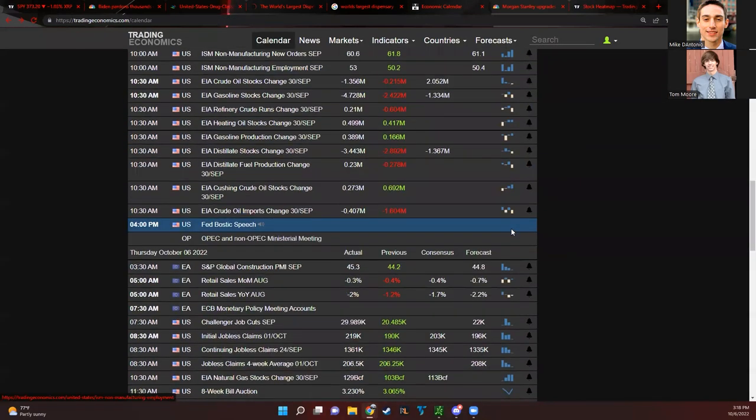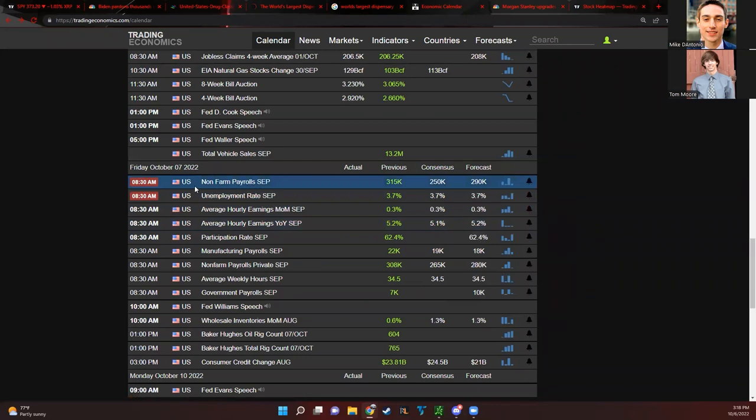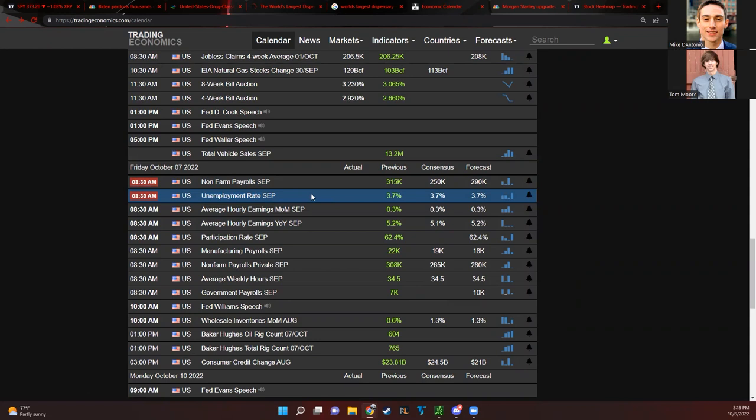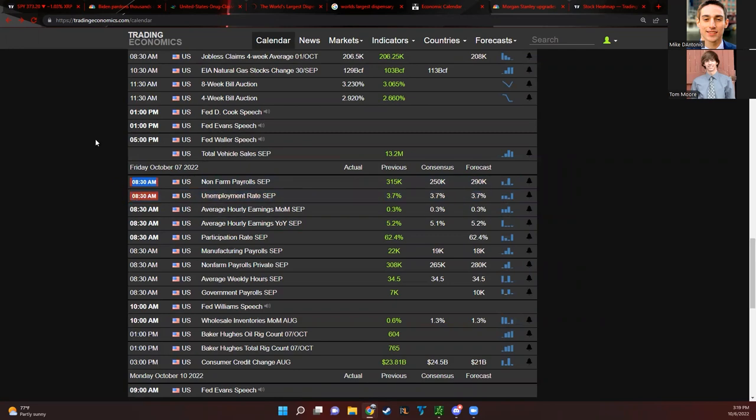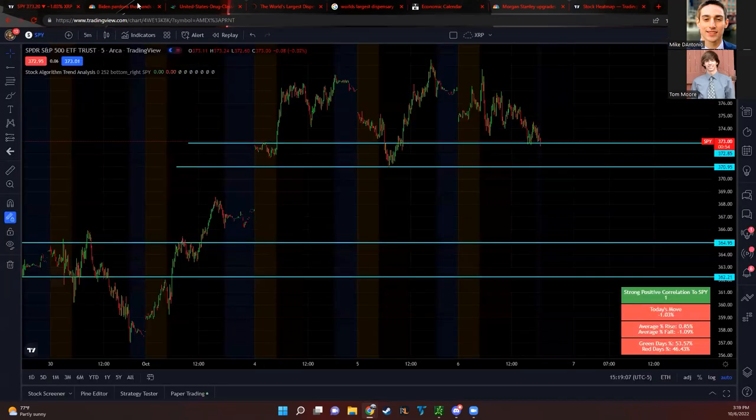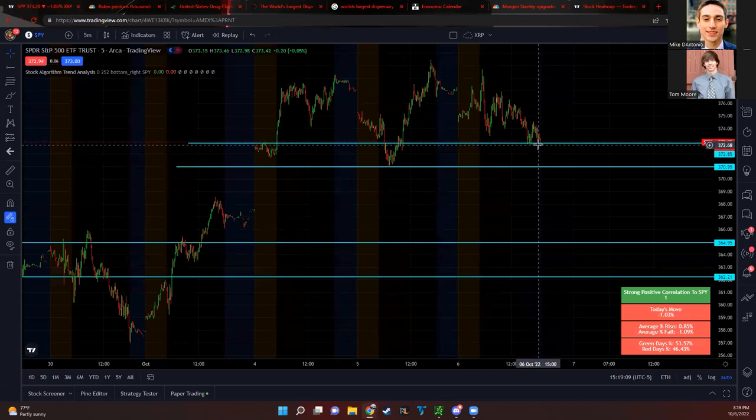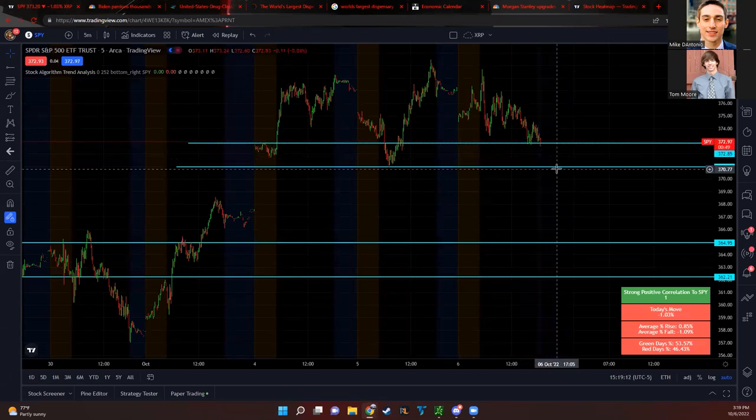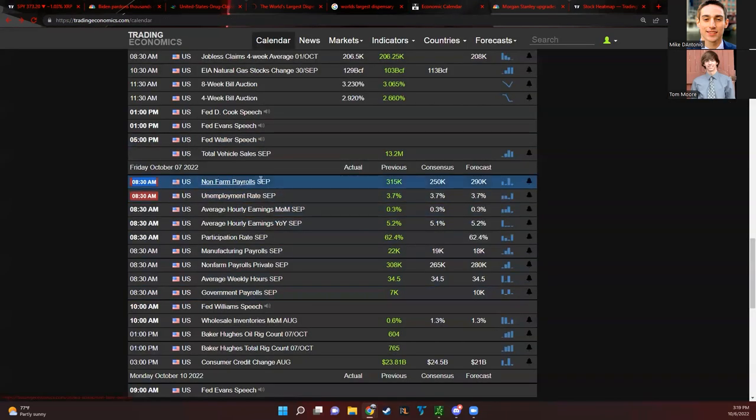The main thing is with these unemployment numbers coming out tomorrow, we are going to have the non-farm payrolls which is always very important, and then we're going to have the unemployment rate for September which is also going to be huge. 8:30 a.m. Eastern time is when this is going to happen right before market open, so you're probably going to see some pre-market action. Hopefully it's to the upside, but with the way the SPY closed it's definitely pointing down. We need those jobs numbers to still hold steady, but honestly if they hold steady the market might still fall because then that means the Feds can keep raising rates.